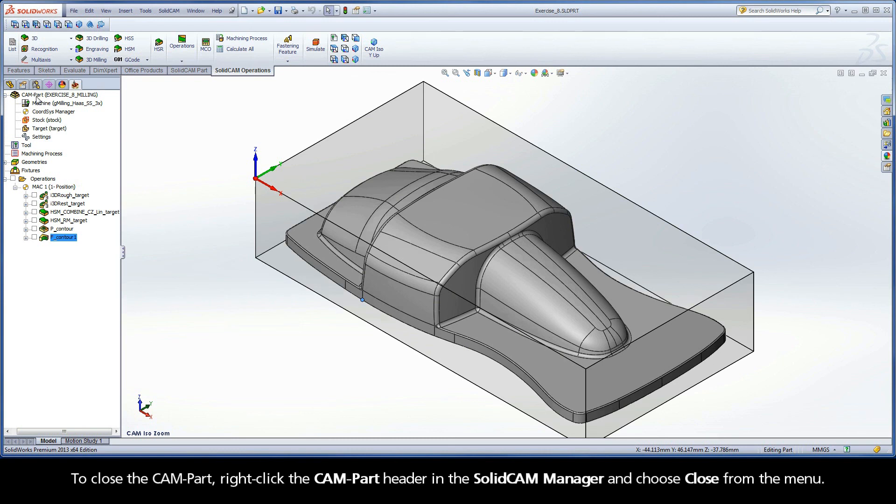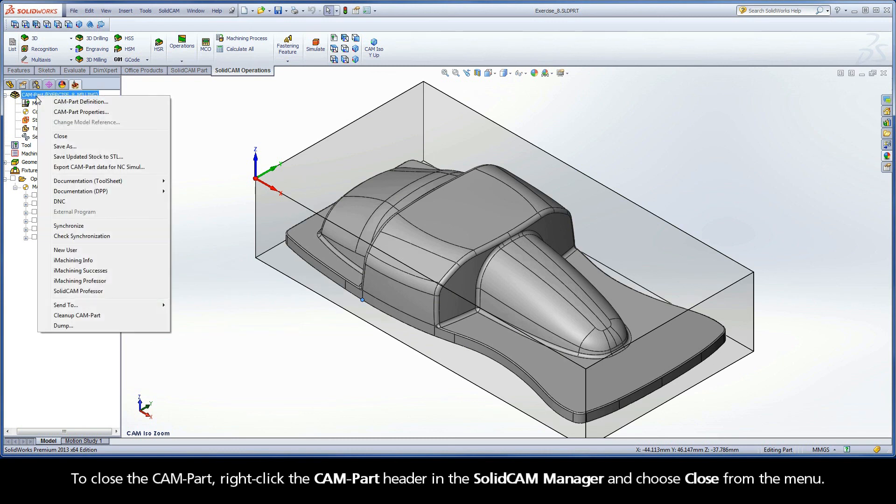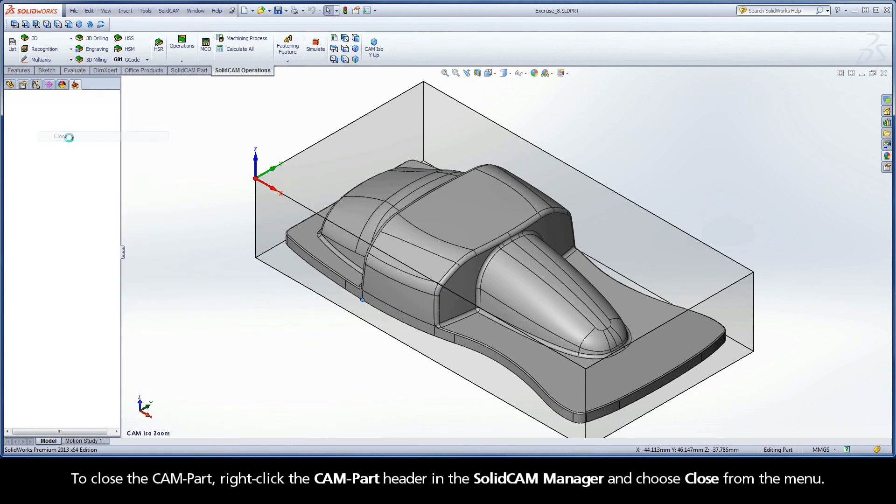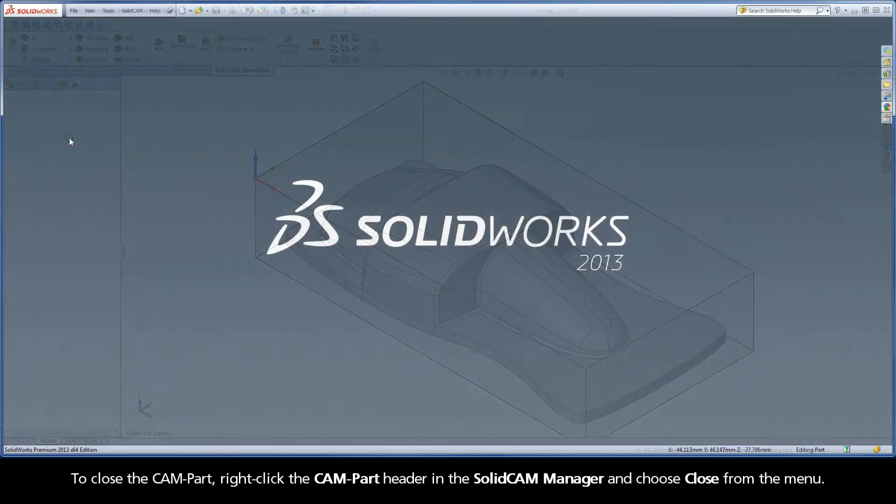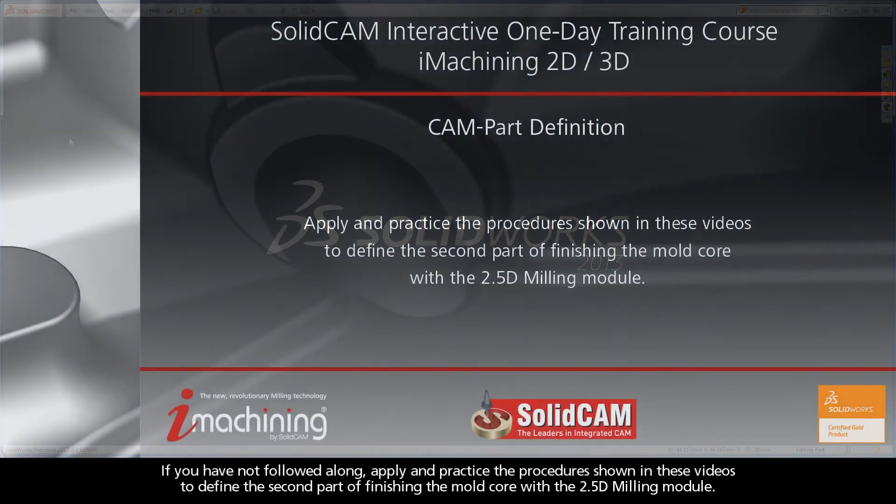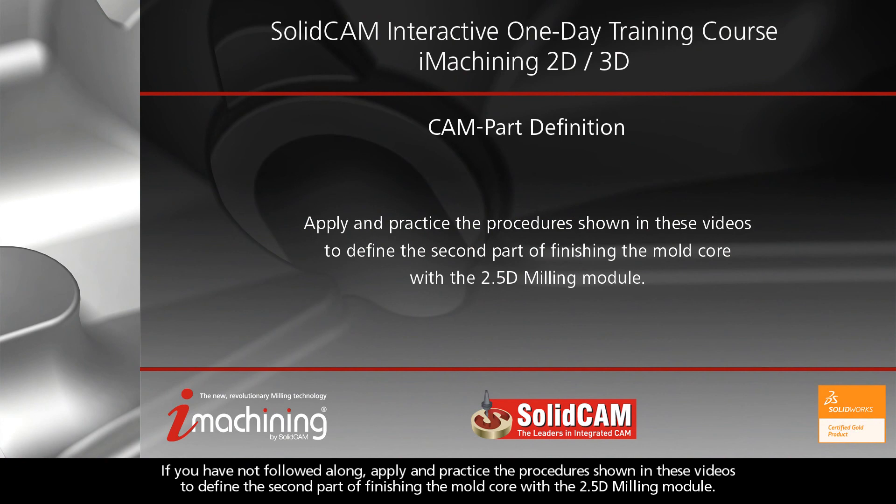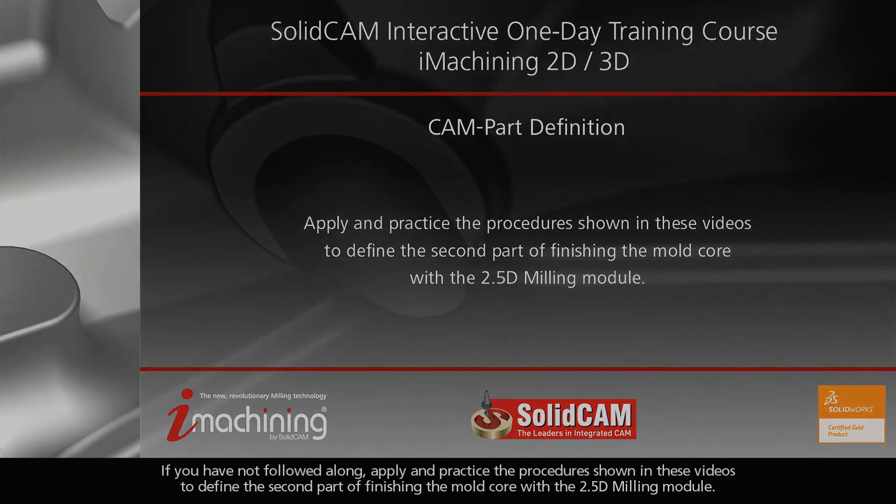To close the CAM part, right-click the CAM part header in the SolidCAM Manager and choose Close from the menu. If you have not followed along, apply and practice the procedures shown in these videos to define the second part of finishing the mold core with the 2.5D milling module.